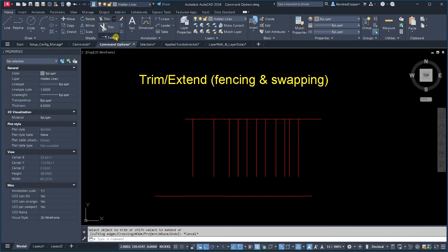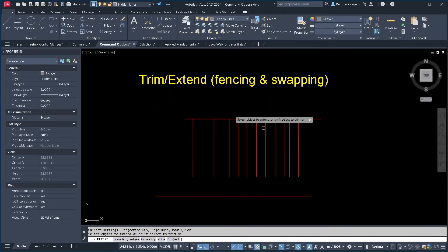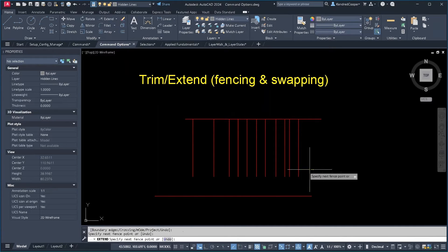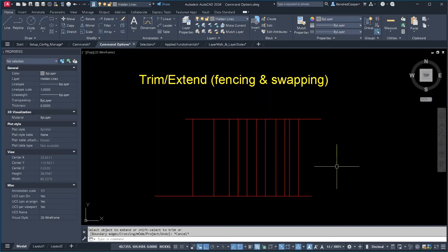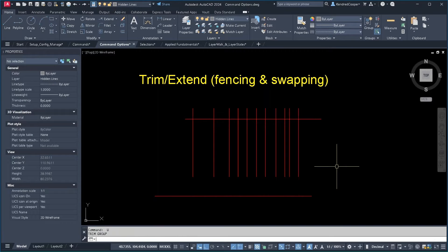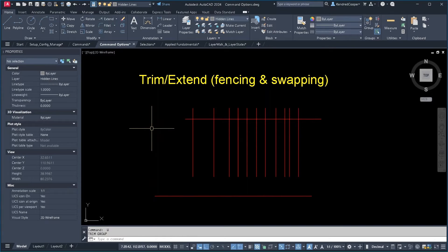Then I have to come up here and hit extend and do the same thing across the bottom. That is fast, but it's not fast enough.